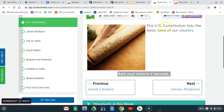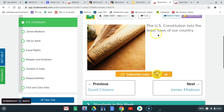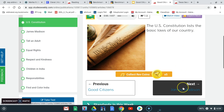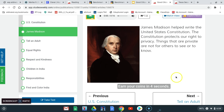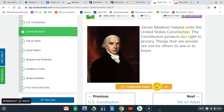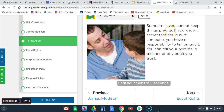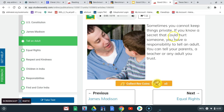The US Constitution lists the basic laws of our country. James Madison helped write the United States Constitution. The Constitution protects our right to privacy. Things that are private are not for others to see or to know. Sometimes you cannot keep things private — if you know a secret that could hurt someone, you have a responsibility to tell an adult.